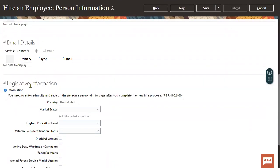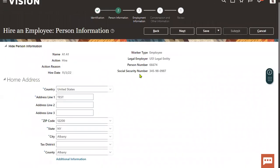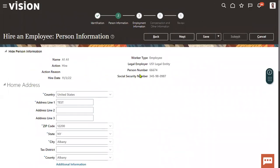In the legislative section we can find the highest educational level and capture that information, but we will not be able to capture other information like when the employee completed their degree, employee competencies, language skills, certifications, awards received during schooling or while working. If an employee has recently completed some certifications, they are supposed to update that information. Those details the employee can update as soon as they log into the application.